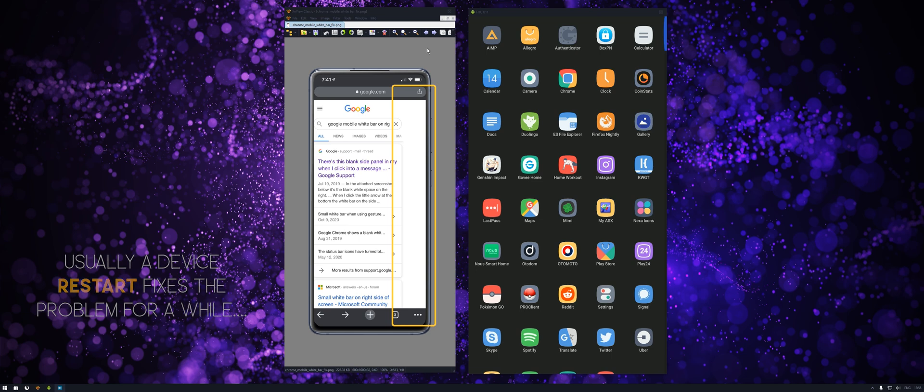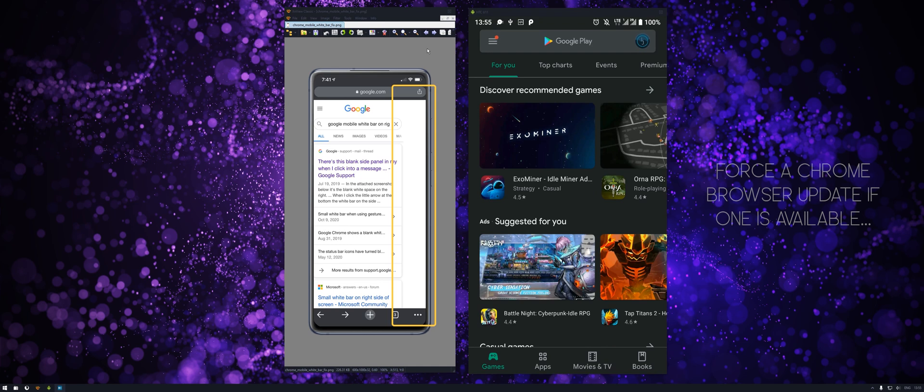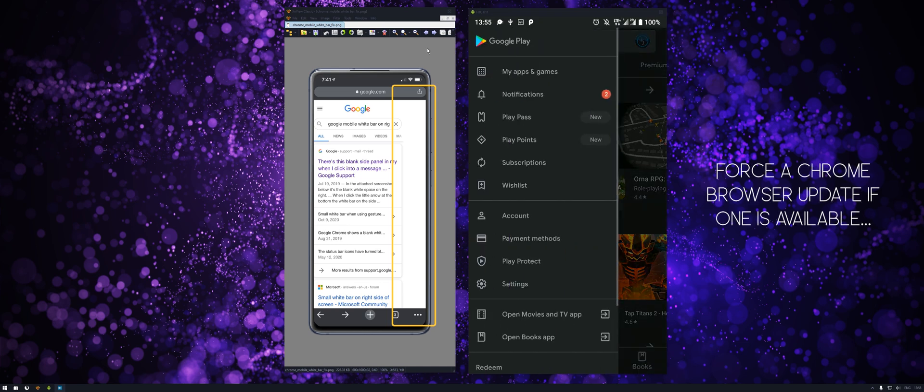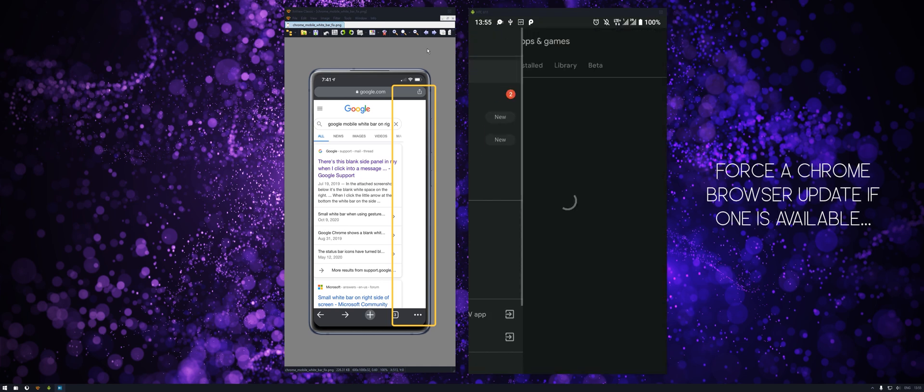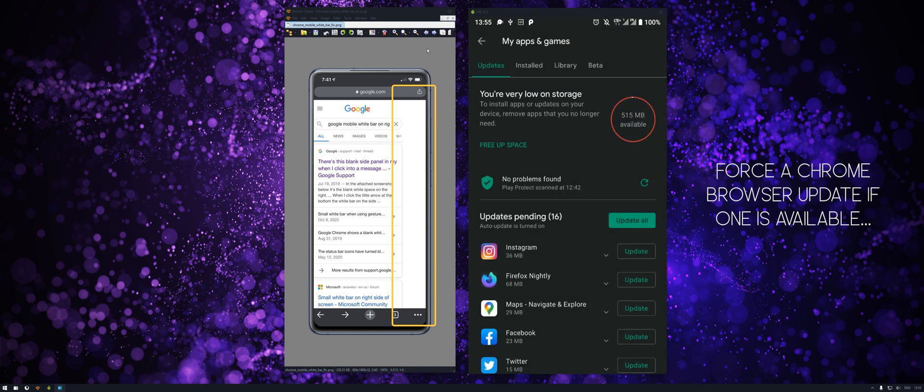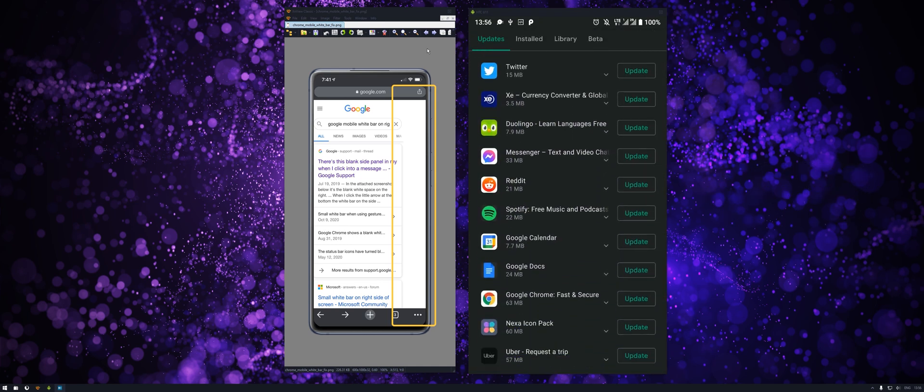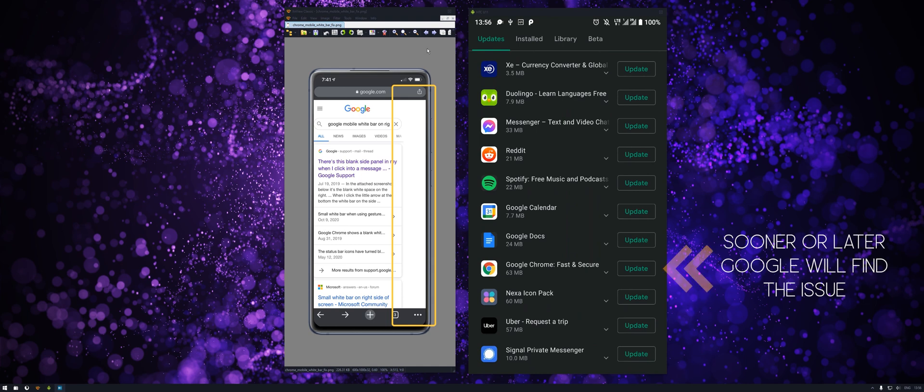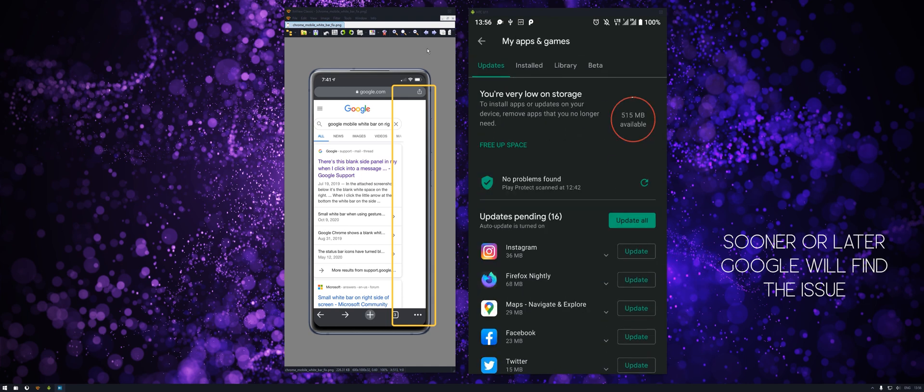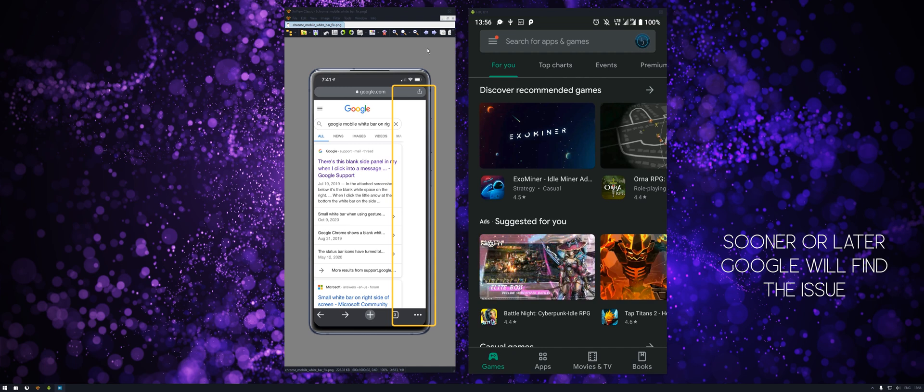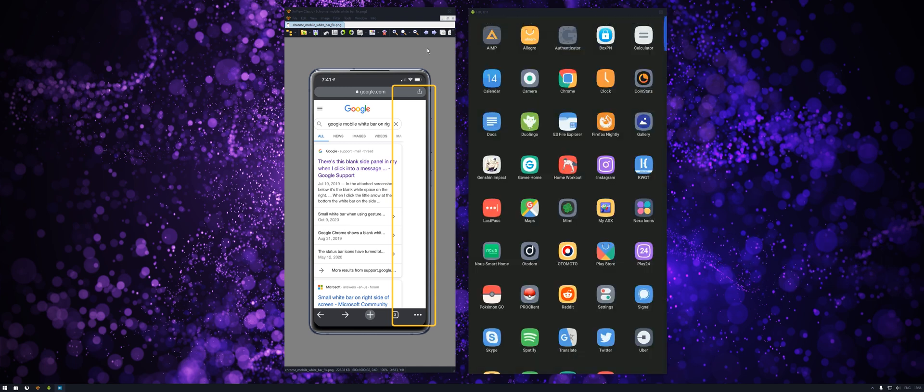So apart from that, jump into your App Store and force update Chrome if there are any updates available. So you can see here, click update and Chrome will update and hopefully one of the new patches has a solution for it.